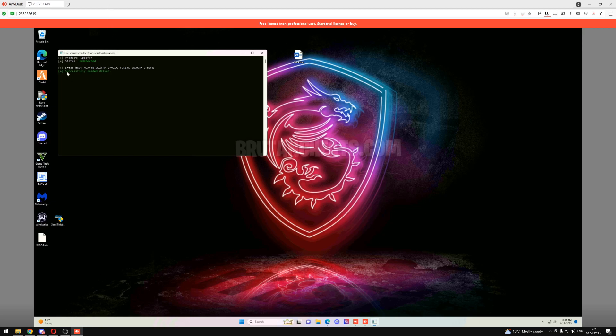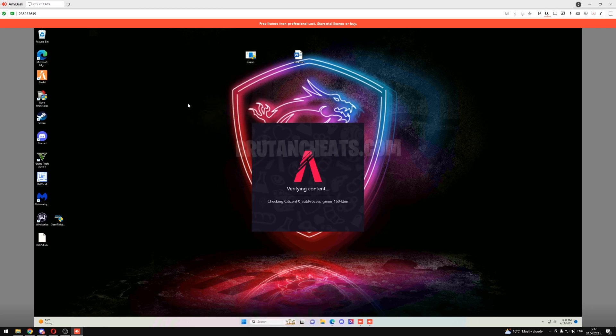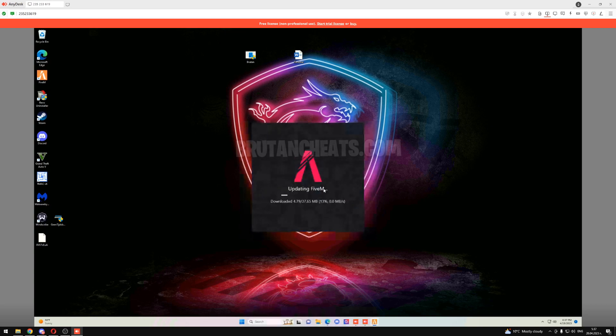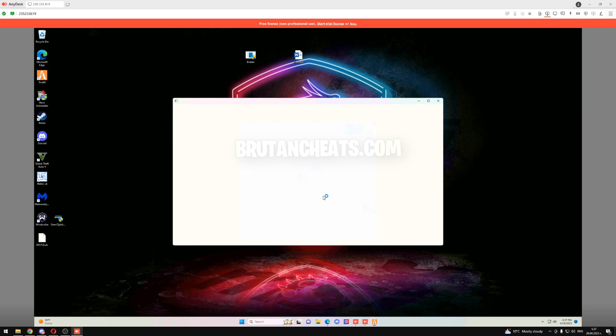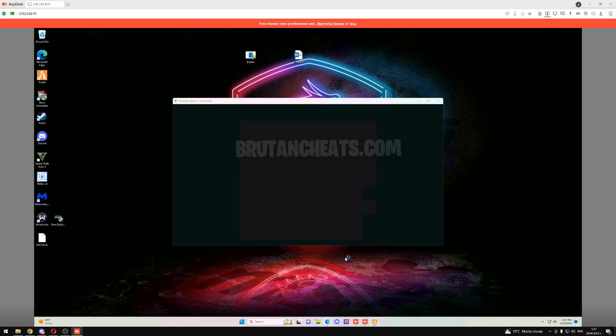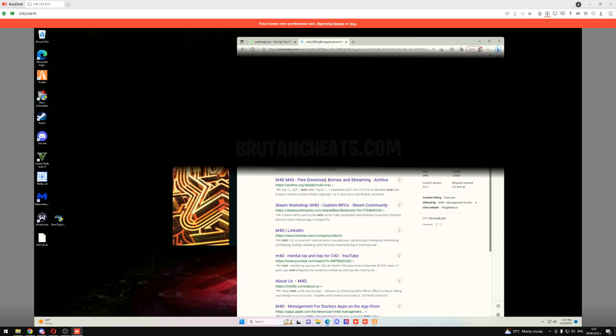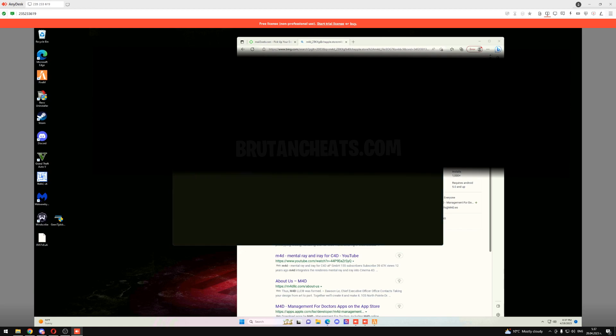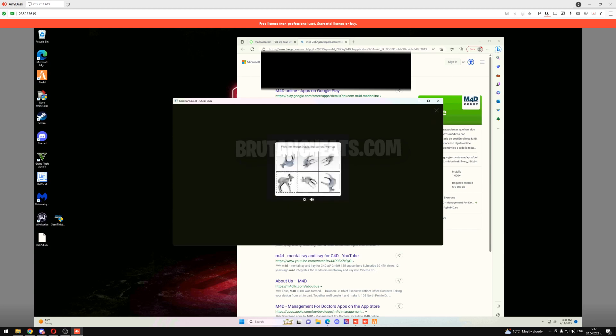As you can see the driver just loaded successfully, so now we can open 5M and we need to sign in into his Rockstar account. I'm gonna blur that information of course. So let's go and sign in to the account. Copy the email and the password and press on sign in. Okay, we need to do a little verification.